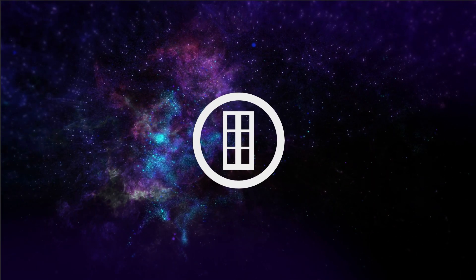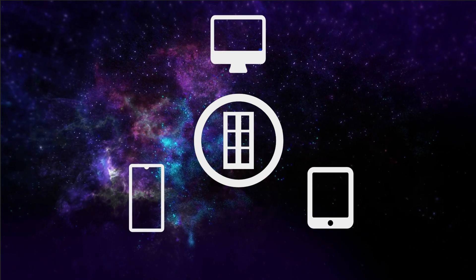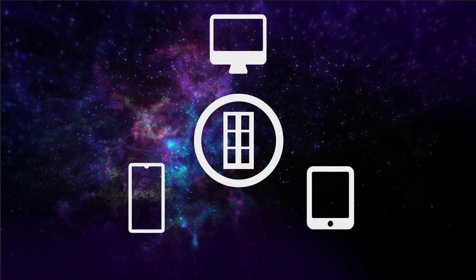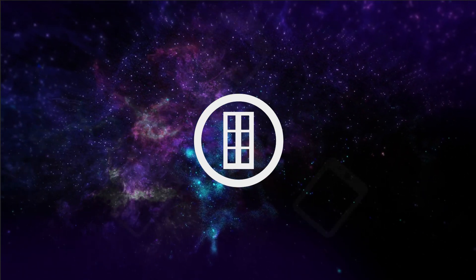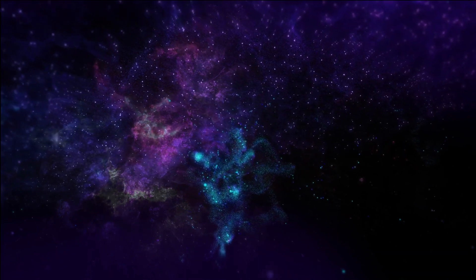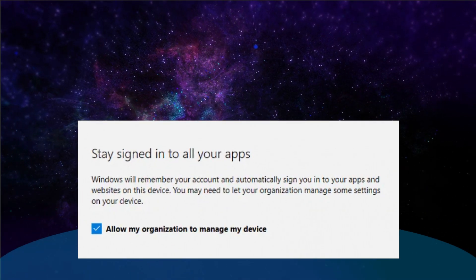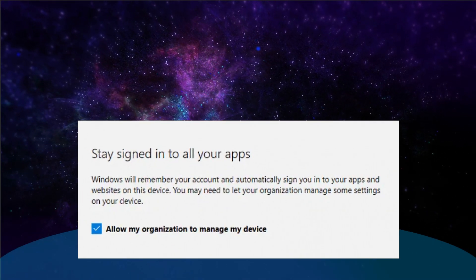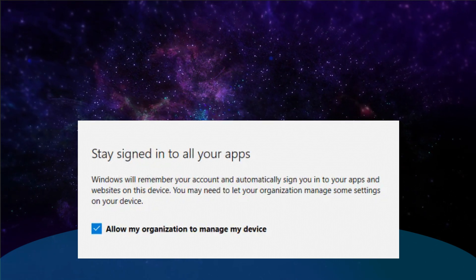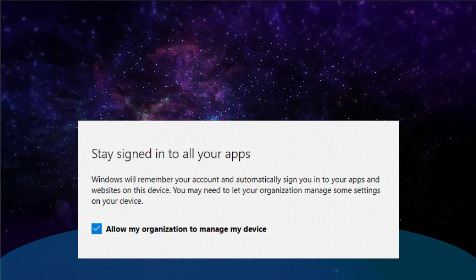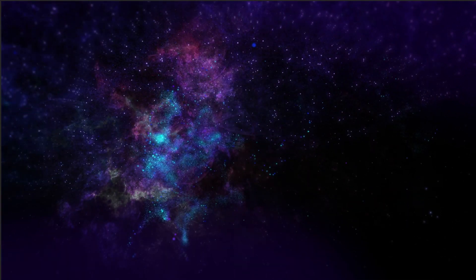With more and more businesses allowing employees to bring their own devices into the workplace, organizations are having to manage those devices to ensure safety and security. But what happens if you accidentally click 'allow my organization to manage my device'? Exactly how much control does your organization have, and what can they see? We'll answer those questions and more in this video.